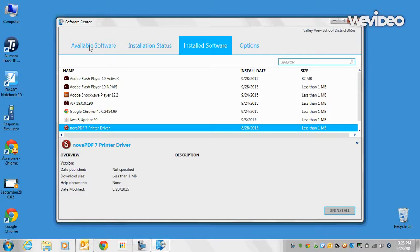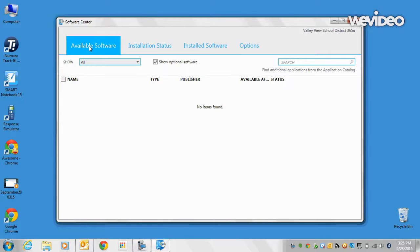If you go back to available software, there are no more items to be found. There's nothing more to update.